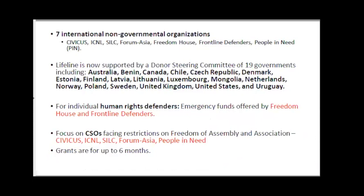The seven international organizations in the Lifeline Consortium include CIVICUS, ICNL, SILK Forum Asia, Freedom House, Frontline Defenders, and People in Need. The governments that support the Lifeline Fund include Australia, Benin, Canada, Chile, Czech Republic, Denmark, Estonia, Finland, Latvia, Lithuania, Luxembourg, Mongolia, Netherlands, Norway, Poland, Sweden, the UK, the US, and Uruguay.